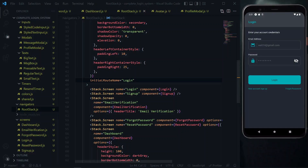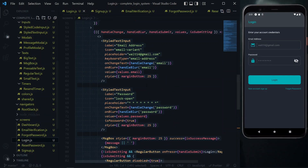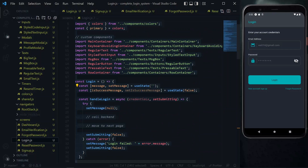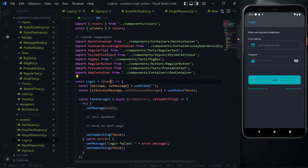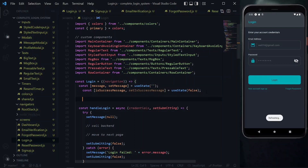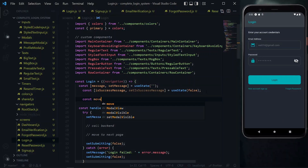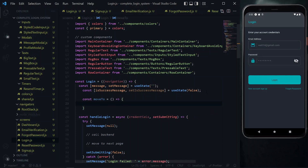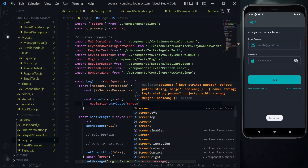Now we go to the login file and continue the process. The first thing we do is destructure navigation from the component properties — at the point where we declare the function with the destructured navigation. This value is available because of the root stack that we set up. Based on this navigation, we want to set up a small function. We'll call this function moveTo. Inside this function, we'll call navigation.navigate to move to the screen that we receive. This screen will be a parameter.